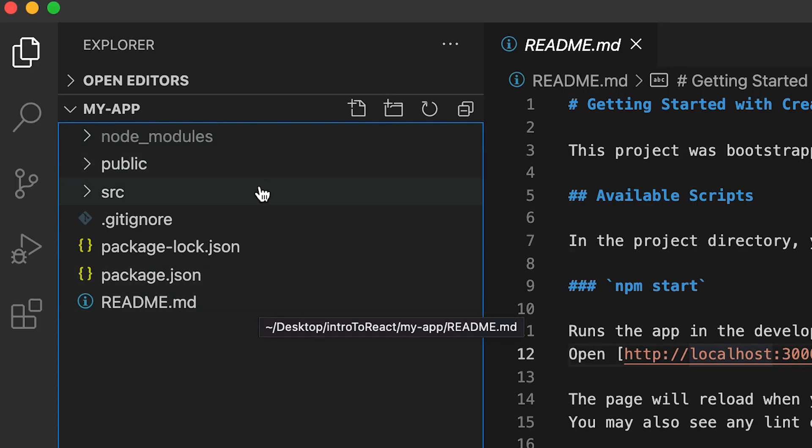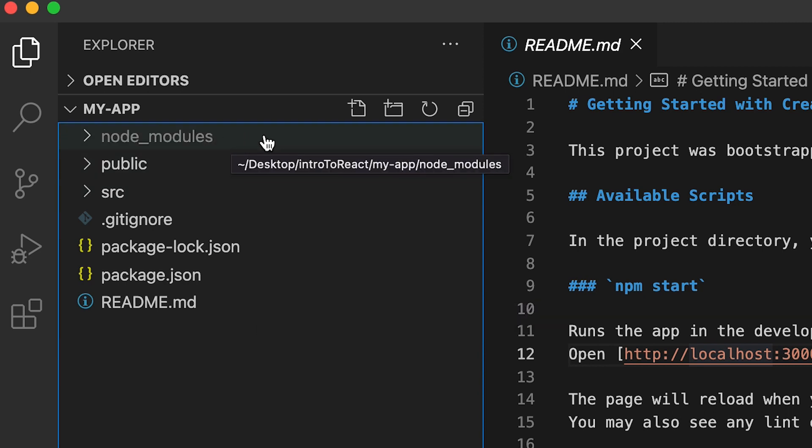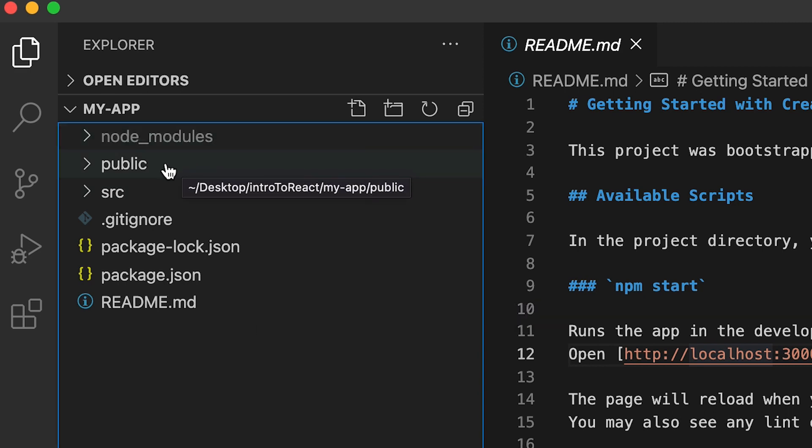Cool. First, let's go to the files very quickly. First, you have the node modules. And we don't really have to worry about this for this tutorial, so let's skip that.